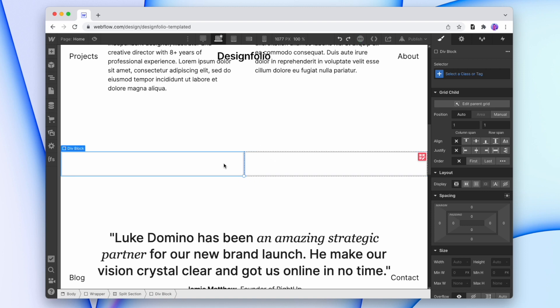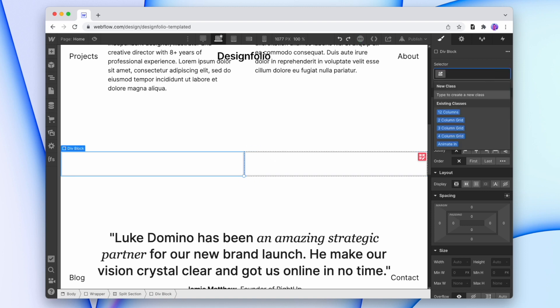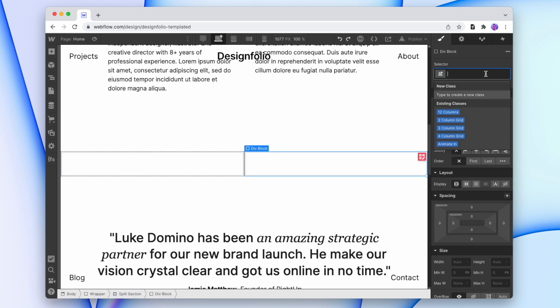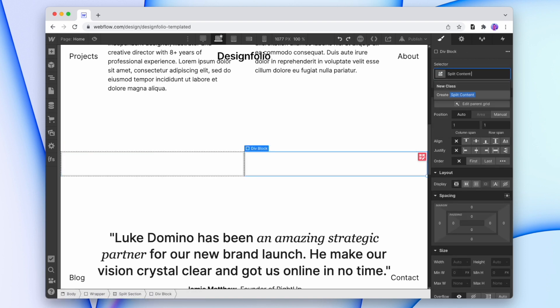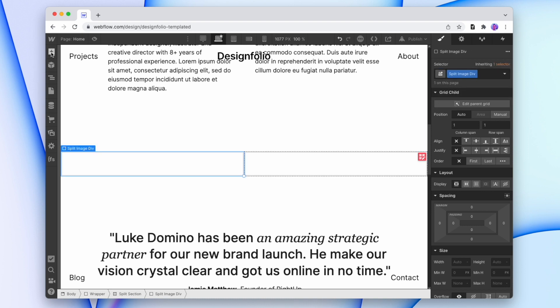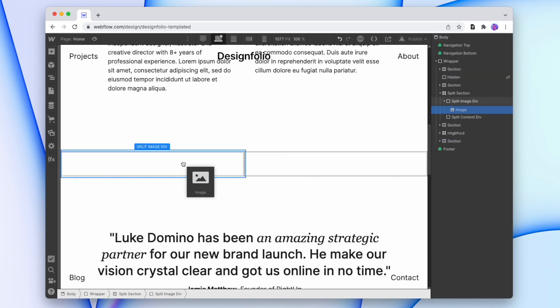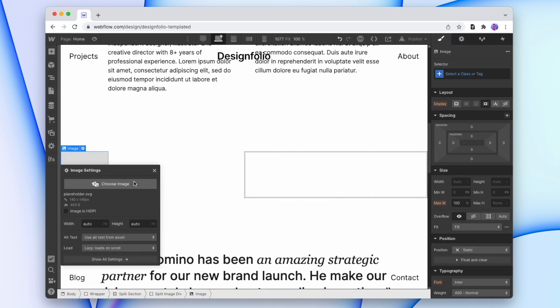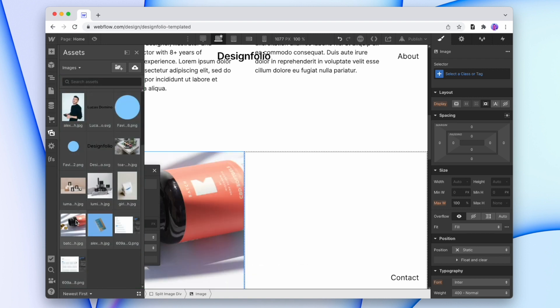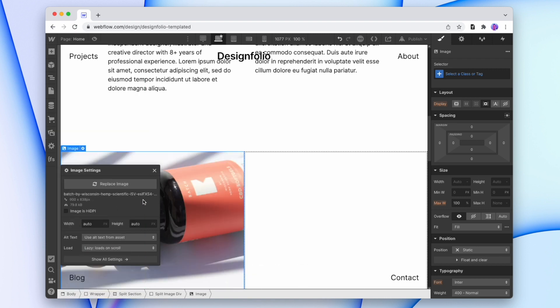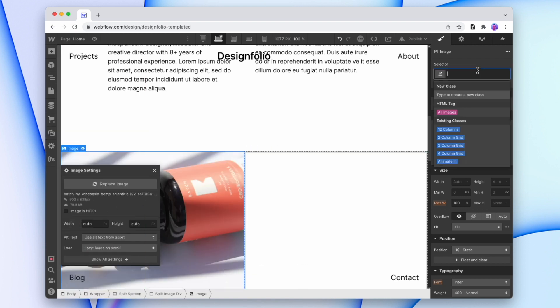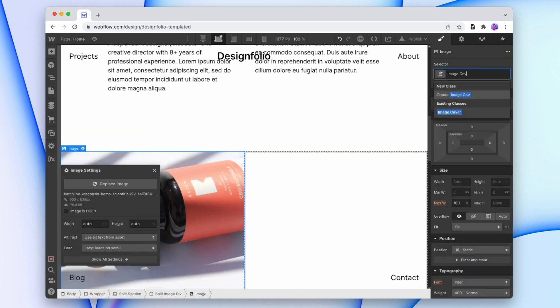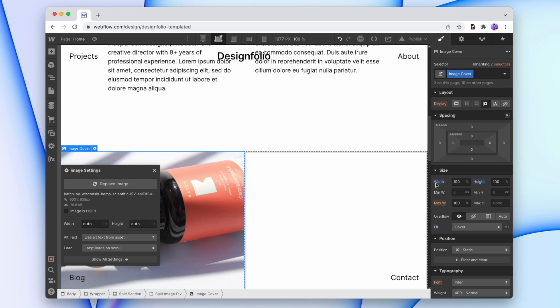And on the left-hand side, I'll just drop in an image. And I'm going to change this to an image cover, which again has 100% width, 100% height, and is using the fit of cover.